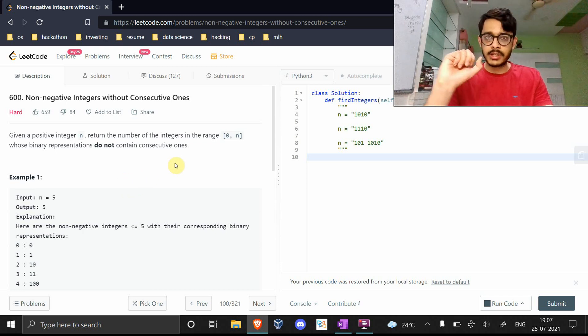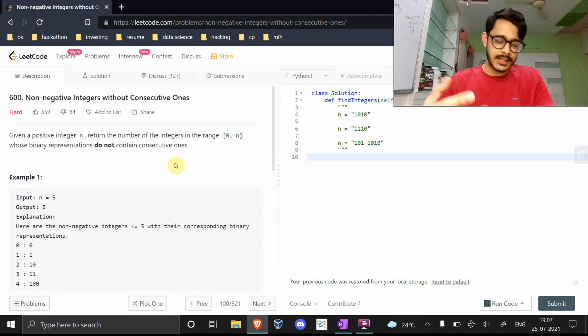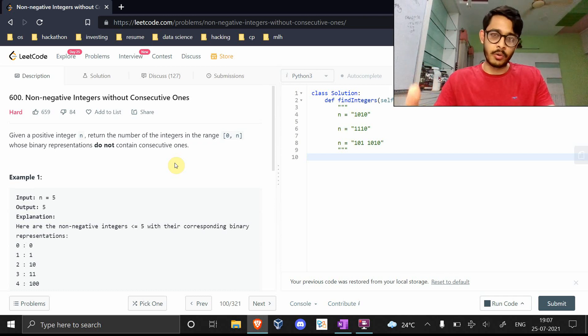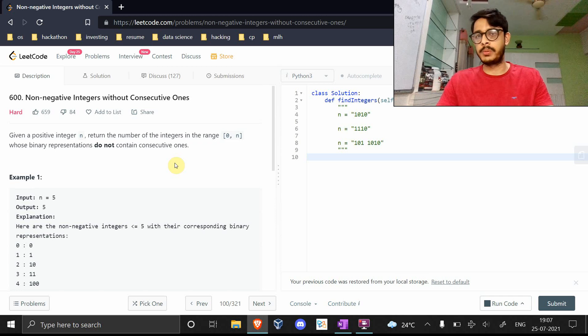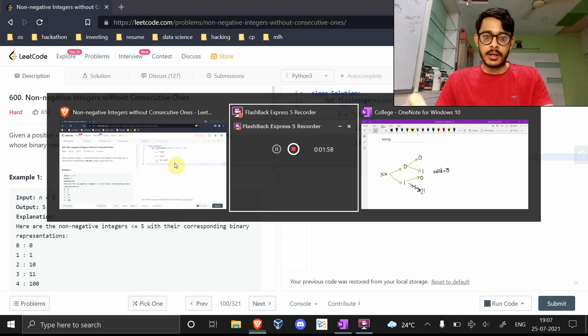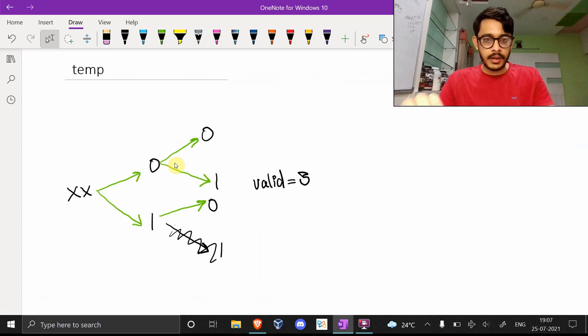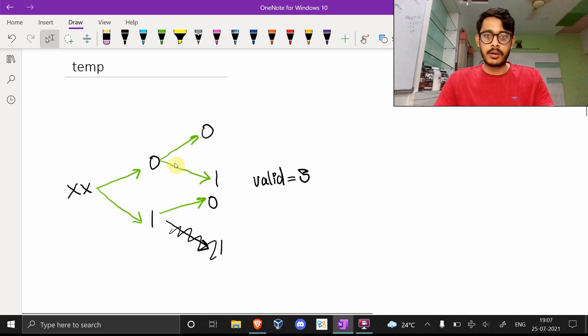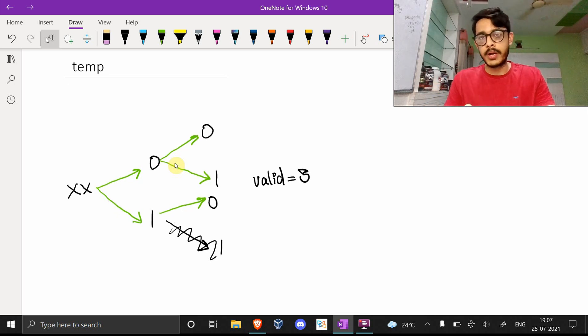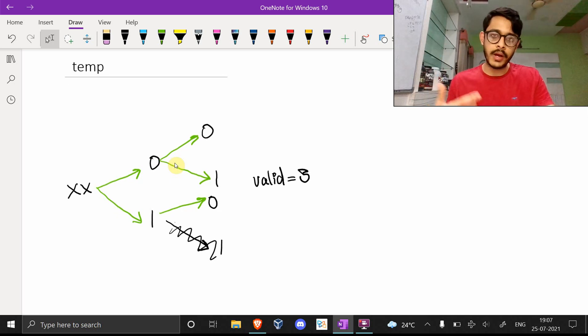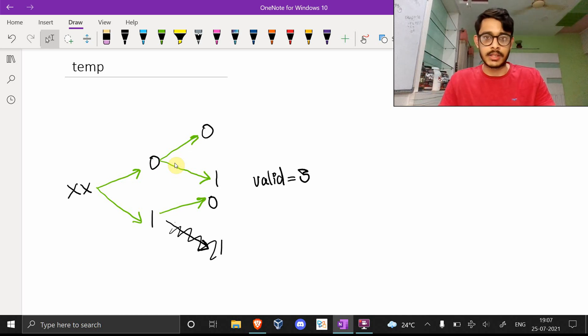Let's actually talk about the solution now and how we think about it. First, since the constraint is given in binary, let's think about the problem in terms of binary digits. Take for example a case where you've been given two bits which can be anything.